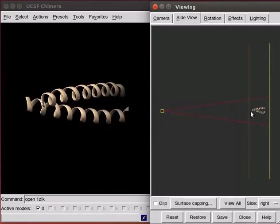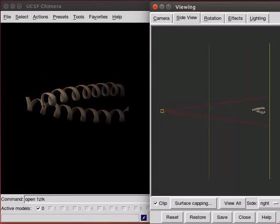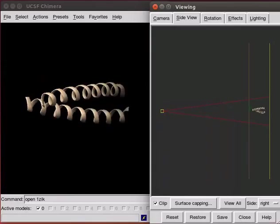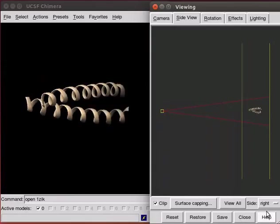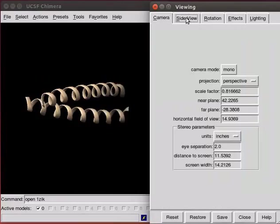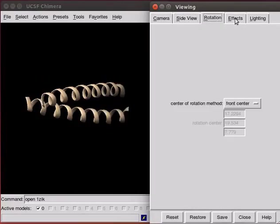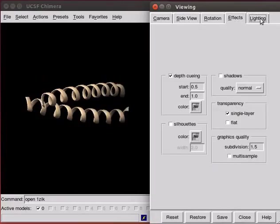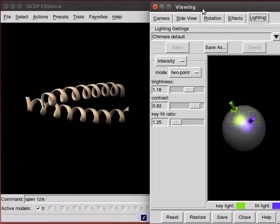Move the clipping planes, that is the two vertical lines, using the left mouse button. There are more viewing controls on the window which you can explore. Close the viewing window.